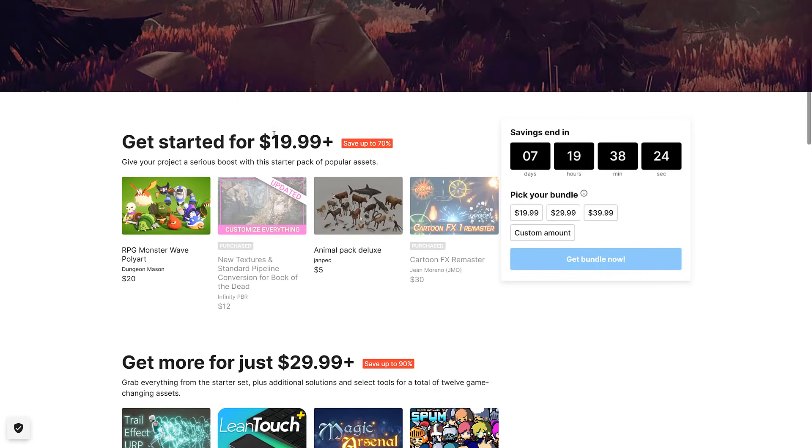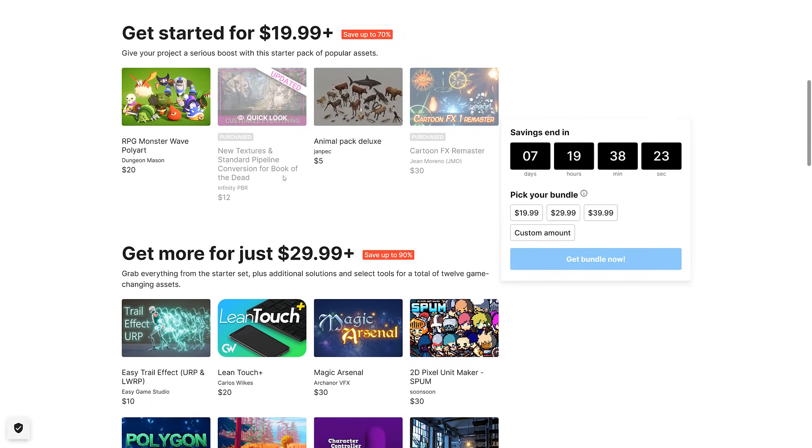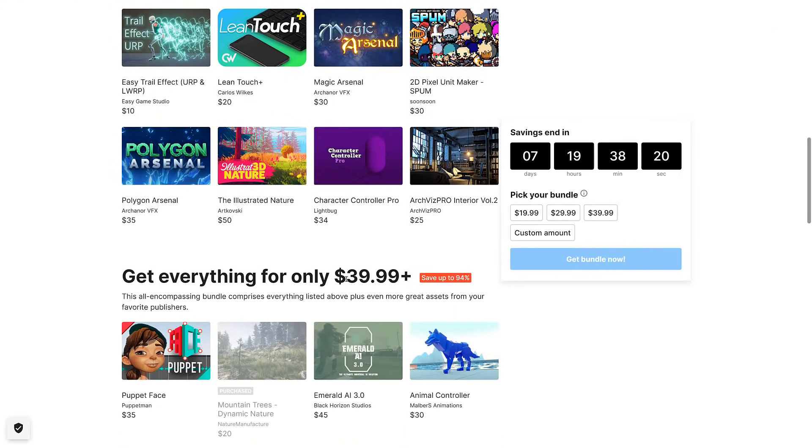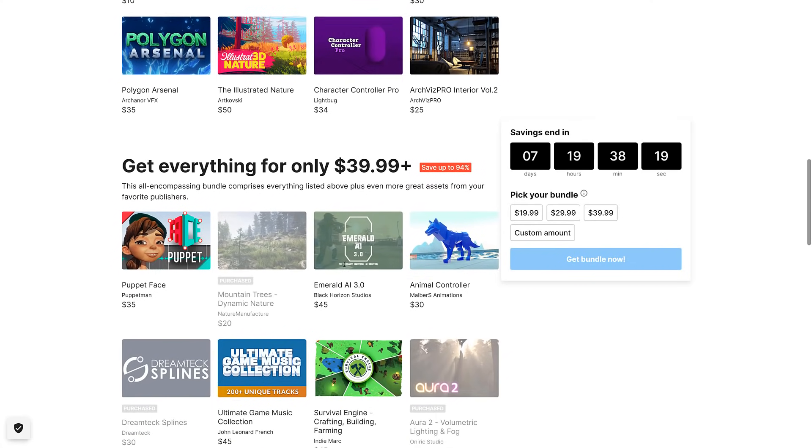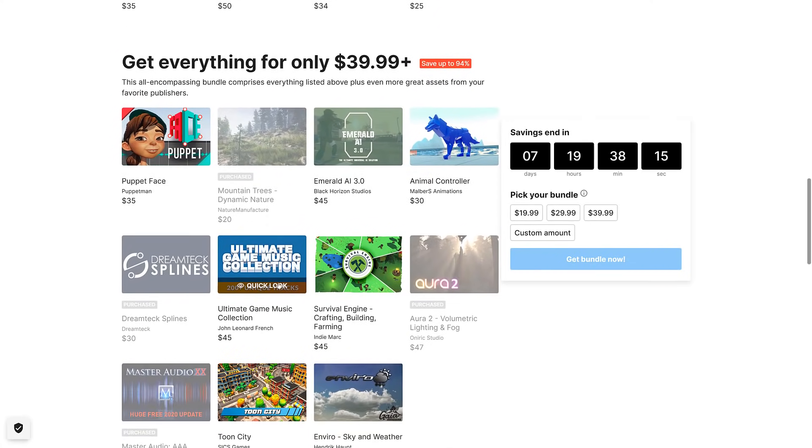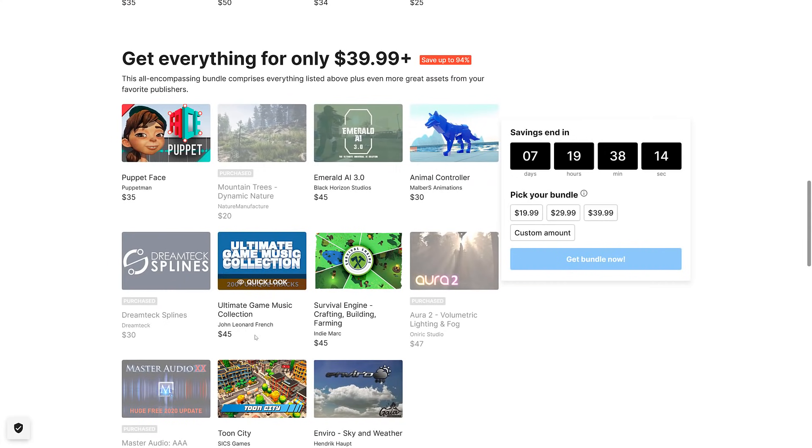It's a pretty comprehensive set of assets. As you see, it's organized like a Humble into tiers. You've got a $20 tier, a $30 tier, and a $40 tier. You get the $40 tier, you're getting everything here. And as you can see, a single asset generally is in the $40 to $45 range, so it's a bargain.